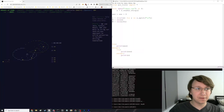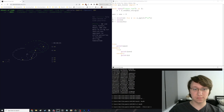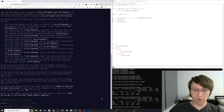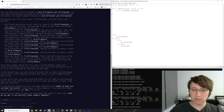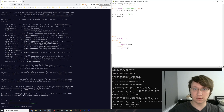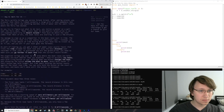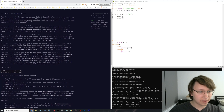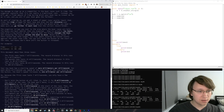All right, Advent of Code day six. Oh, this is the whole thing — okay, I think it's just two lines. I got so confused by that, I thought my script wasn't working. Okay, and what does it want? Farther in each race than the current record holder. Okay, three races, starting speed, hold down the button, increase by one.